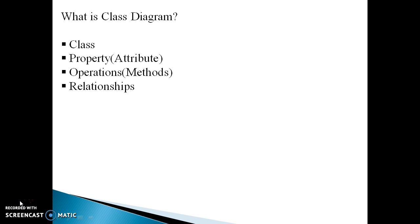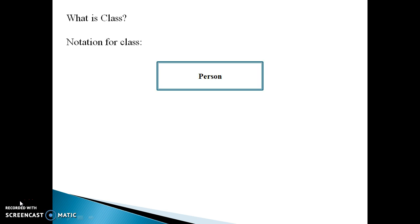Now let's see what is a class. A class is a set of objects that share a common structure, common behavior, and common semantics. Or we can say a class is the blueprint from which the individual objects are created.